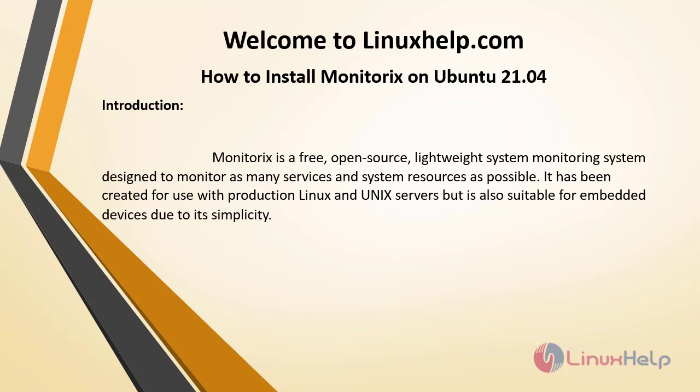Monitorix is a free, open-source, lightweight system monitoring system designed to monitor as many services and system resources as possible. It has been created for use with production Linux and Unix servers but is also suitable for embedded devices due to its simplicity.